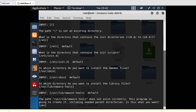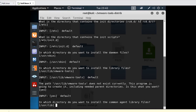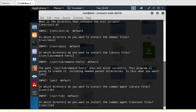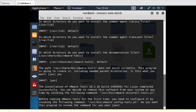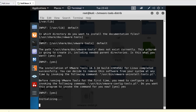It says a file or directory does not exist — do you want to create it? Click Yes. Continue pressing Enter and Yes to accept all the remaining prompts and defaults during the VMware Tools installation.